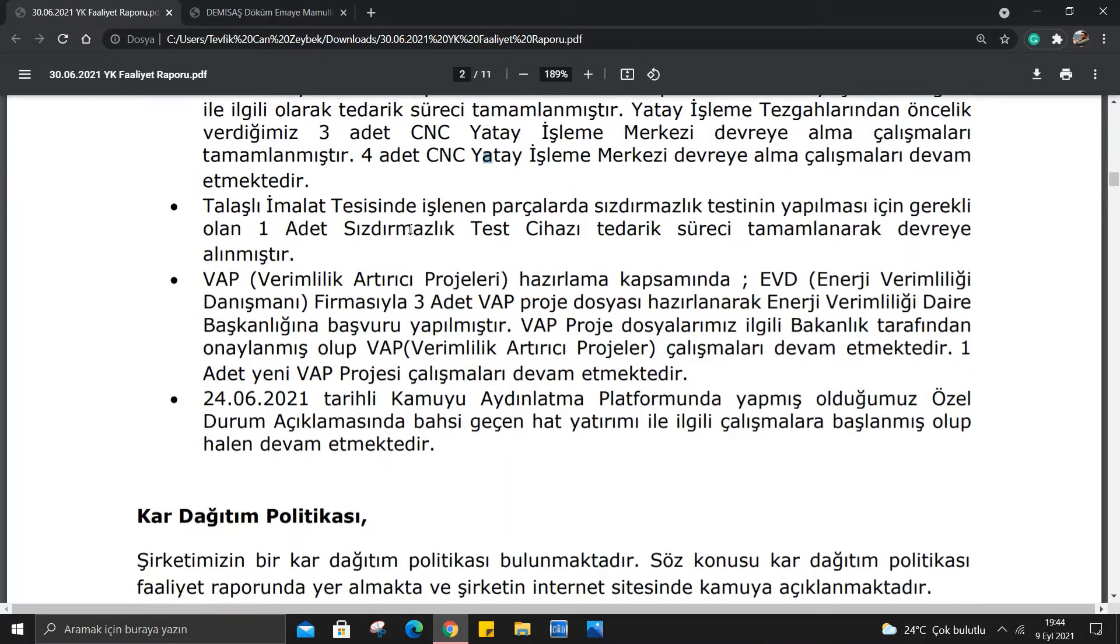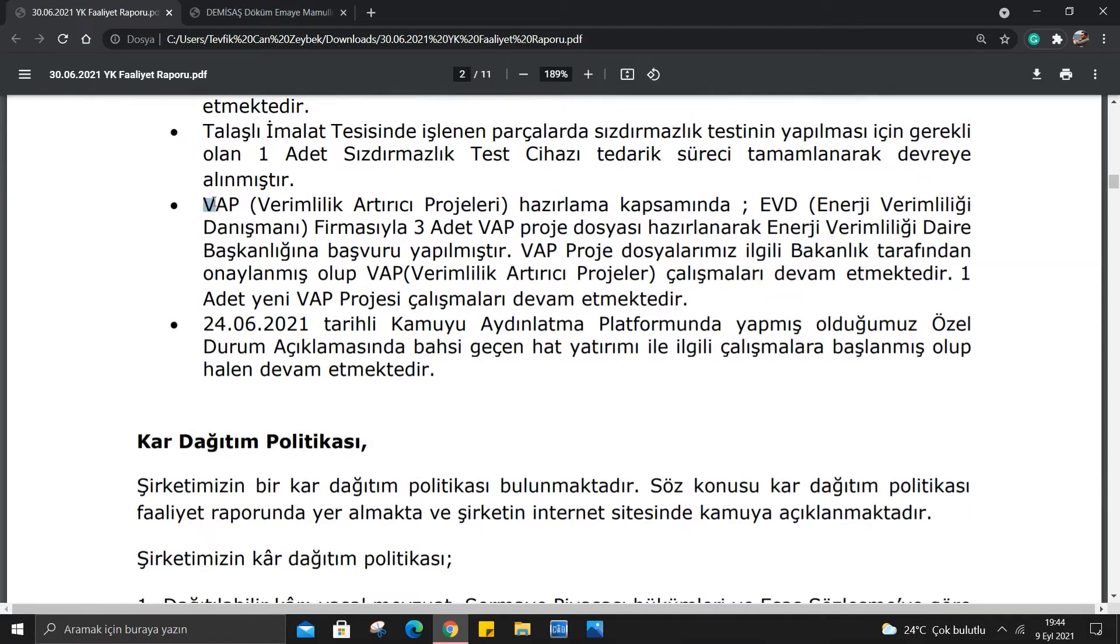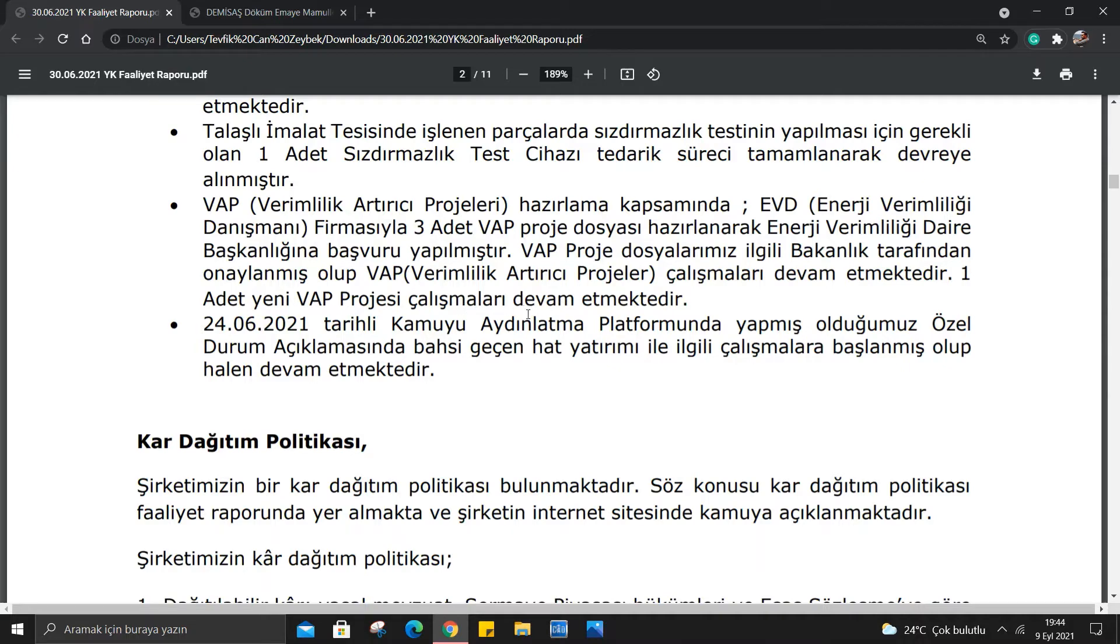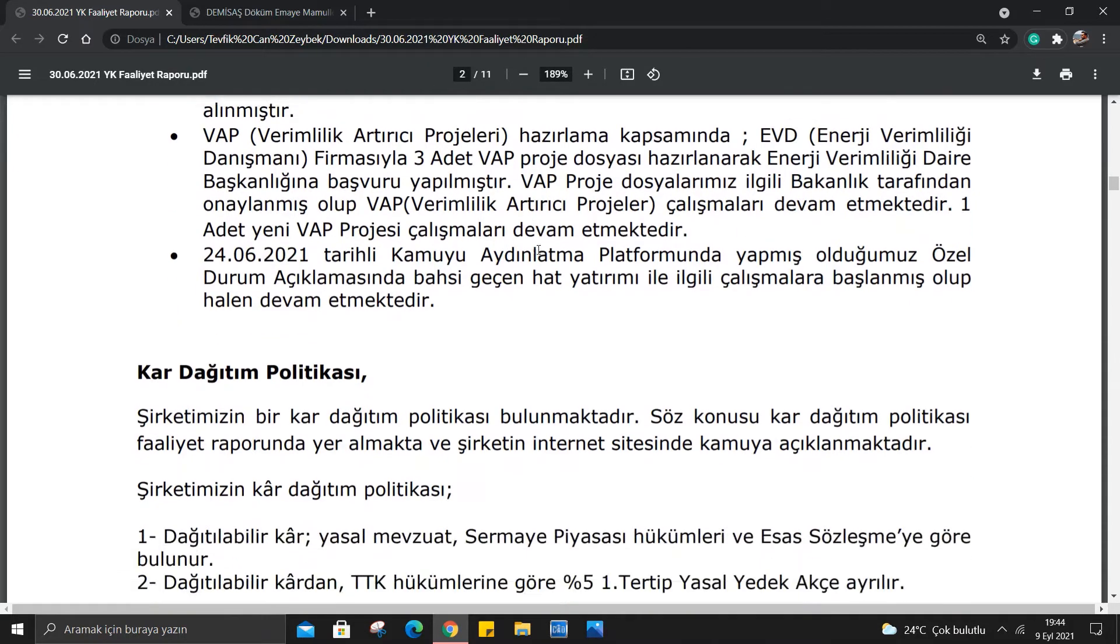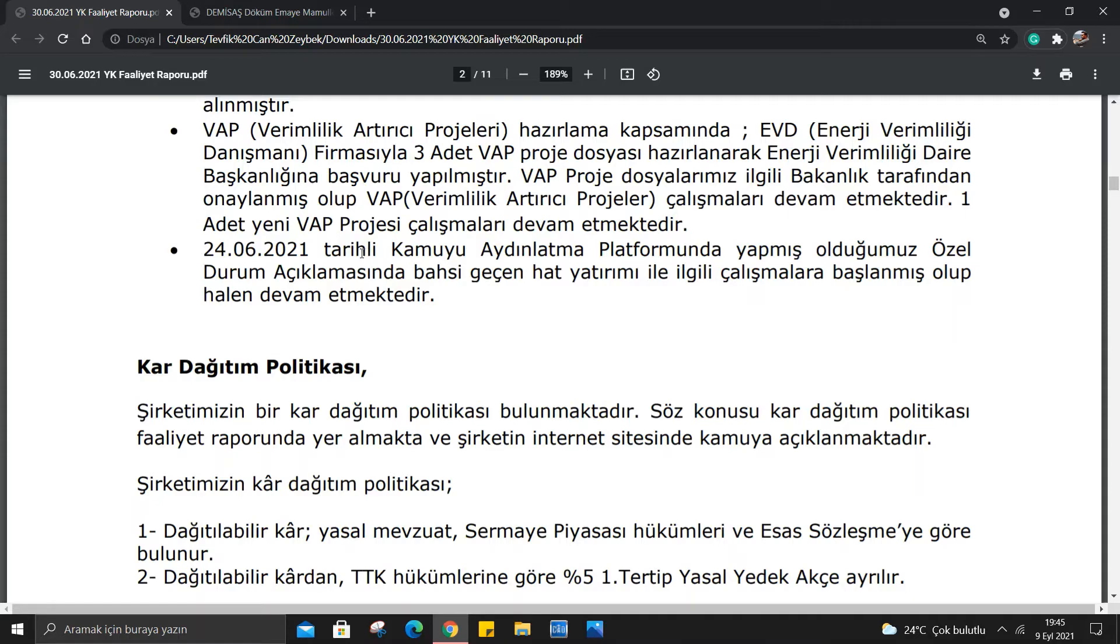Talaşlı İmalat Tesisinde sızdırmazlık testinin yapılması için 1 adet sızdırmazlık test cihazı tedarik edilmiştir. VHP yani verimlilik artırıcı projeleri kapsamında 3 adet VHP proje dosyası hazırlanarak başvuru yapılmıştır ve onaylanmıştır. 24 Haziran 2021 tarihli kamu açıklamasında bahsi geçen hat yatırımı ile ilgili çalışmalar devam etmektedir. Burada gerçekten de yatırımların olduğunu söylüyor.